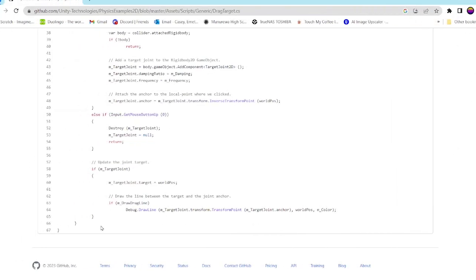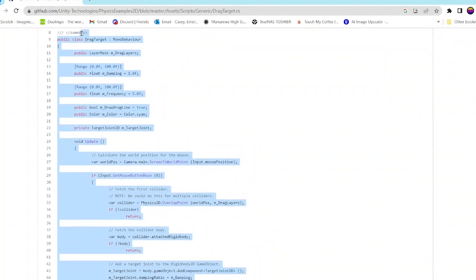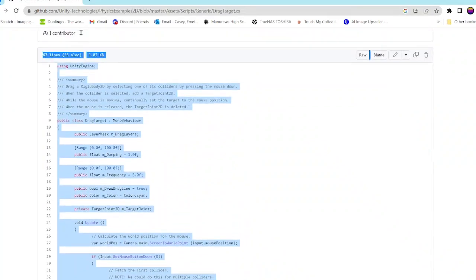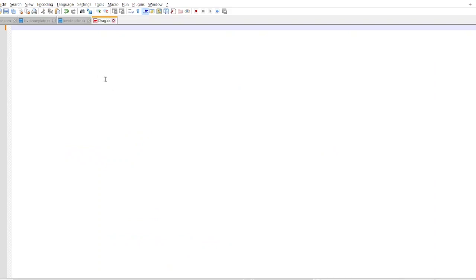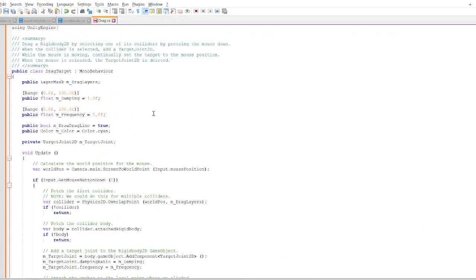I will put a link in the description for the GitHub page of this code. It's provided by Unity 3D as an example asset. I'll copy that and paste it into notepad++ and save it.